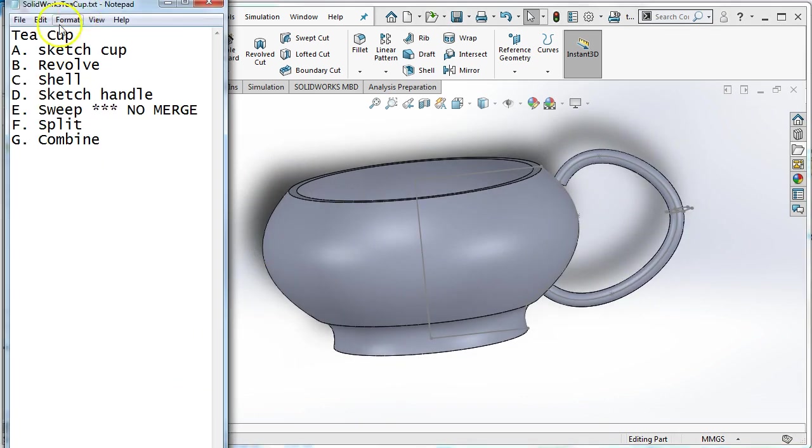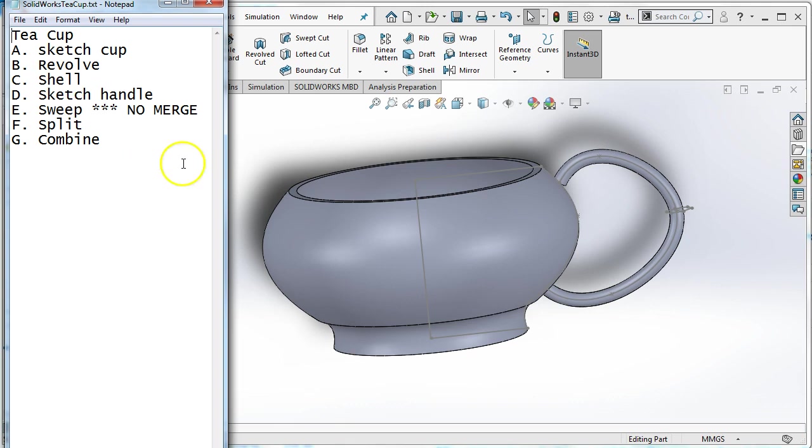Our outline: we're going to sketch the cup first, then we're going to revolve it. Once we have that revolve, we're going to shell it just like we shelled the vase. This is the second project that I do with students, so this is after the vase project, but before we do the bracelet.